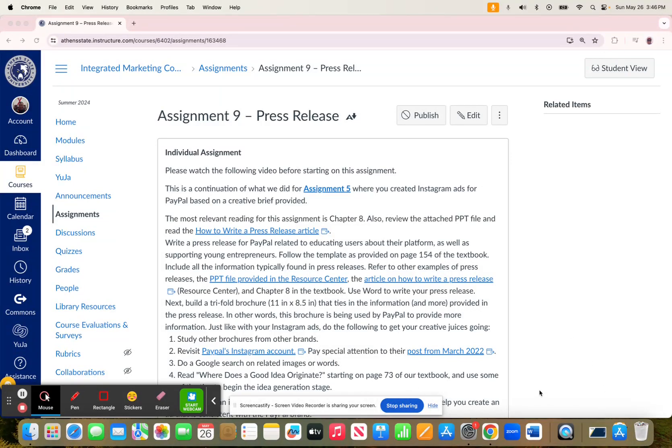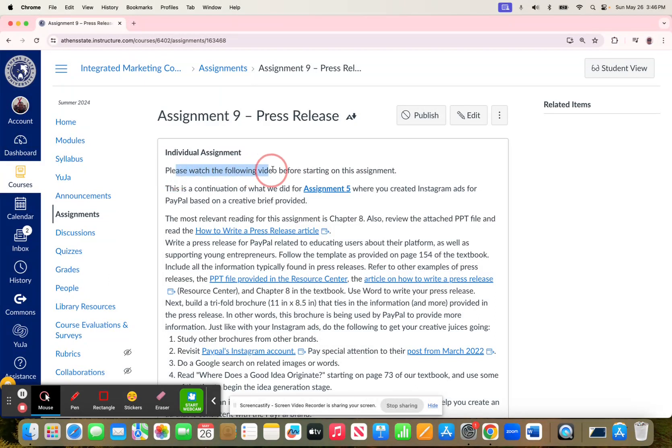Hey everyone. In this video, I want to go over Assignment 9, and when I'm done, it's going to go right after this sentence right here.